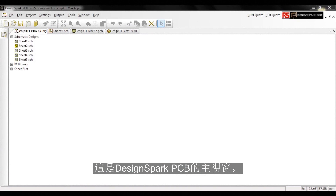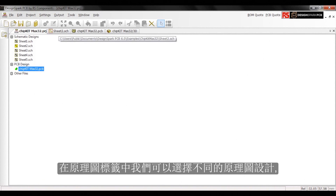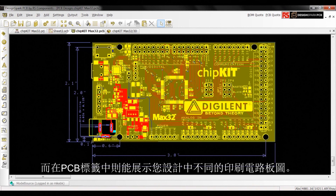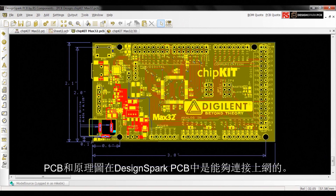This is the main window of DesignSpark PCB. Looking at the Project tab, this combines the multiple schematic sheets with the PCB board design. The schematic tab shows an example of a schematic design, and the PCB tab shows your board design. PCB and schematics in DesignSpark PCB are fully interlinked.